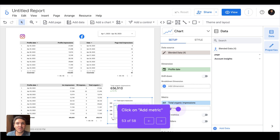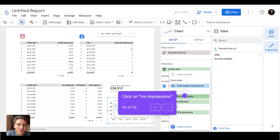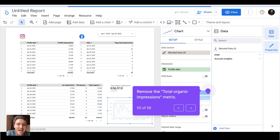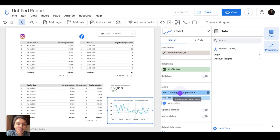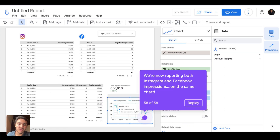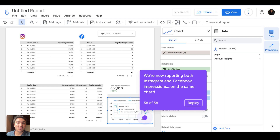For the same time series, I want to display Facebook and Instagram separately. I will go with Instagram impressions and also add Facebook impressions. We now have a table combining Instagram and Facebook impressions, a time series separating them, and a scorecard showing the total visibility of my social media efforts. This is how you can blend your social media data on Google Looker Studio.